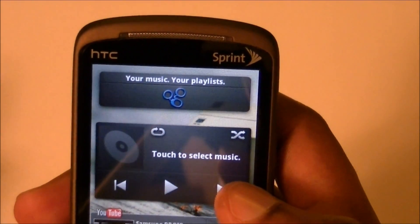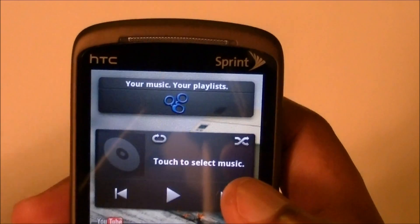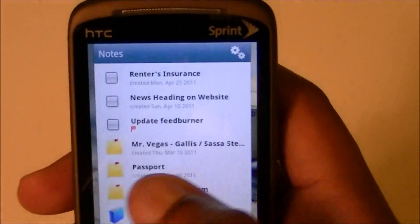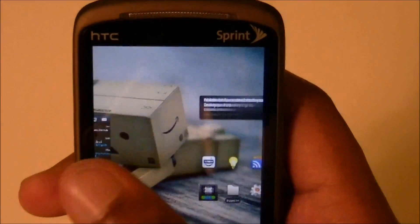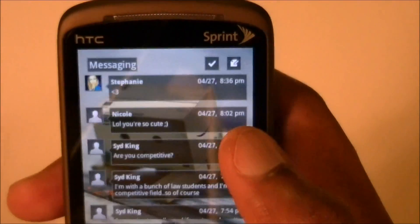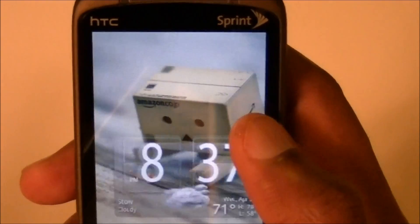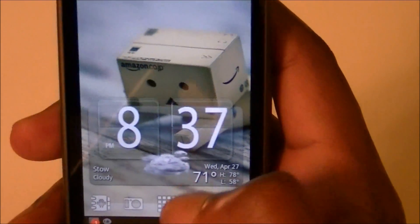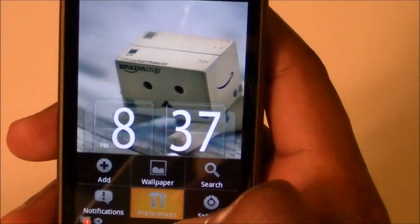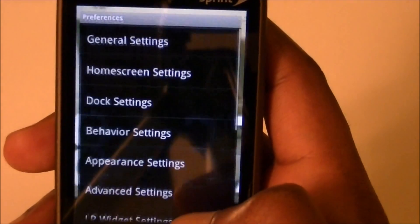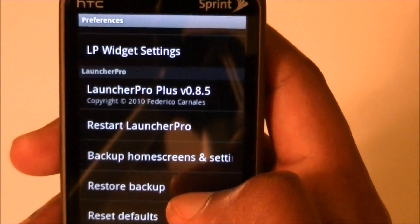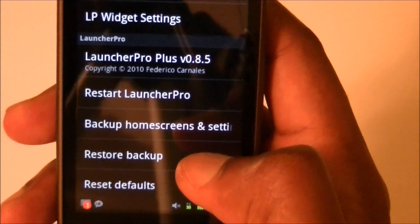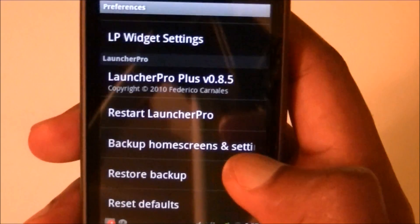The only thing it won't save is your widgets — it'll have a placeholder but I'm not sure if it'll reinstall them. But your same layout will be preserved. If you lose something, just go to Preferences and go to Restore Backup and it'll give you everything back just like you had it.